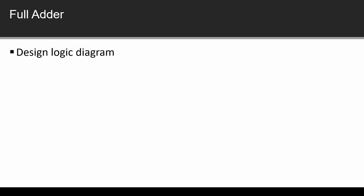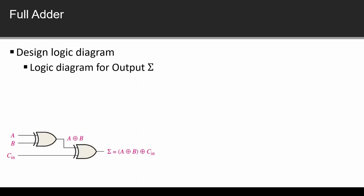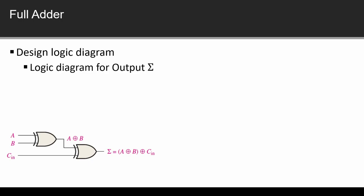Circuit design: following the same rules we will make the logic diagram for output sum. Sum equation was A XOR B, and then it is XOR with C_in. We have the exclusive OR gate straightaway. This is where we have designed the sum diagram.